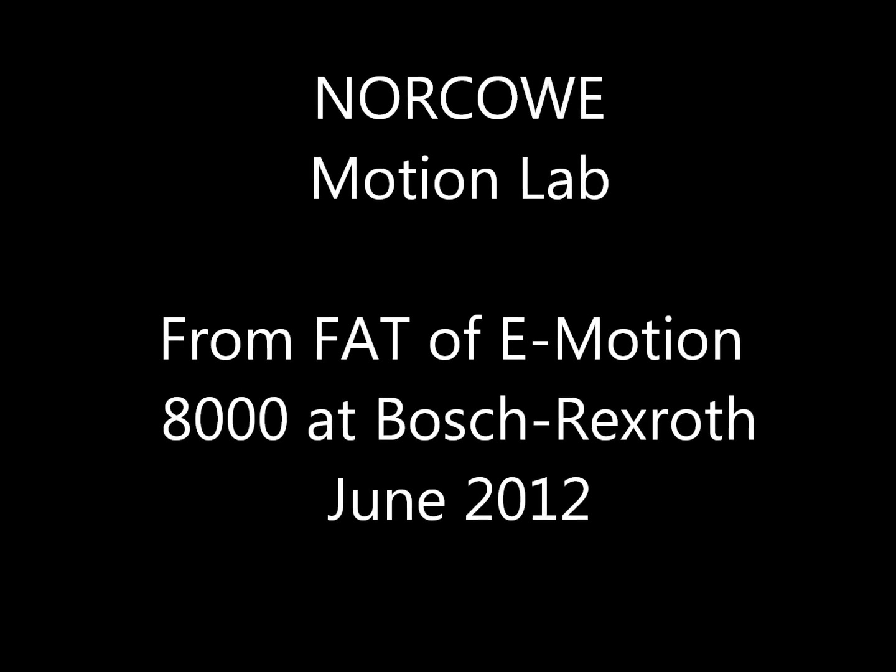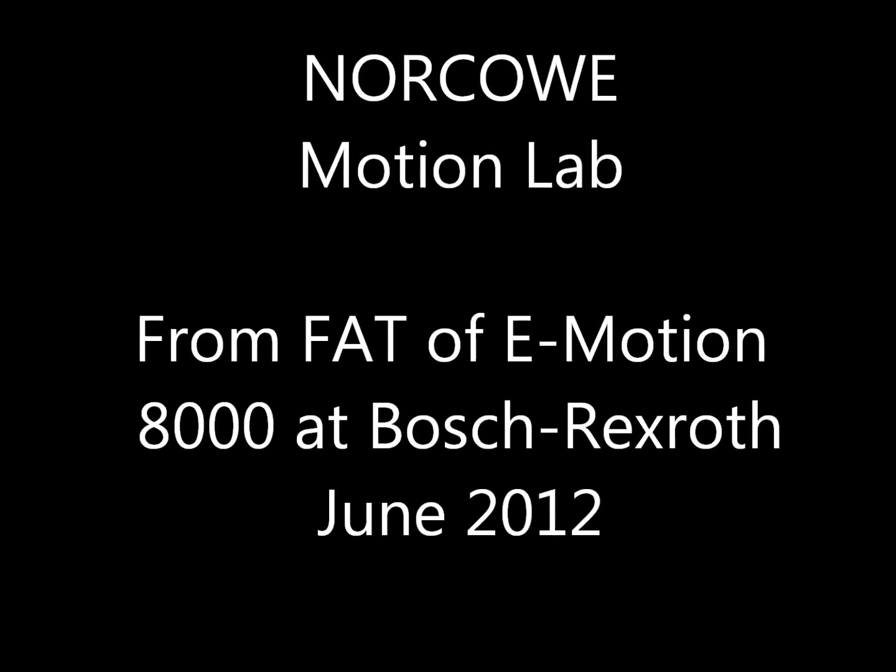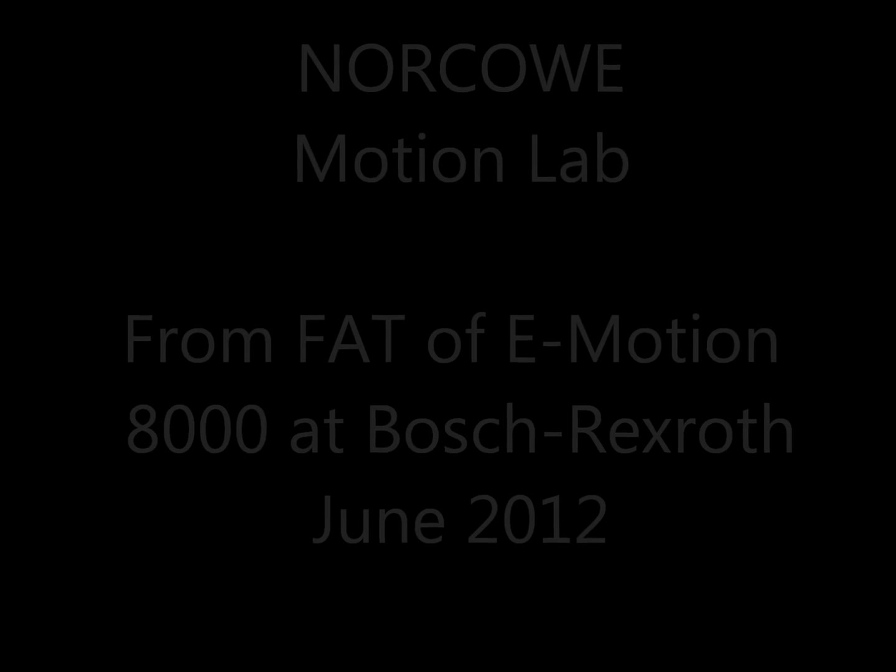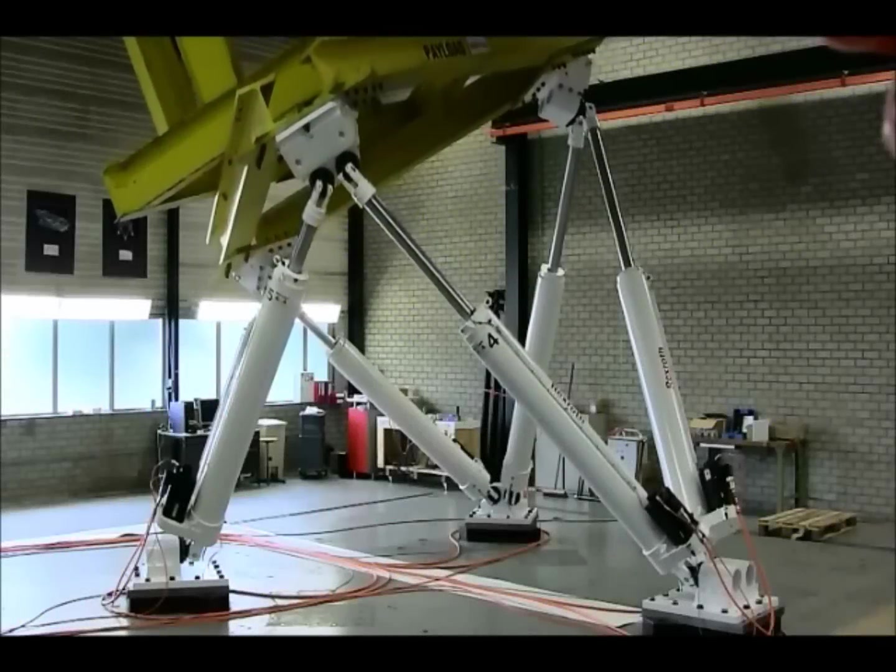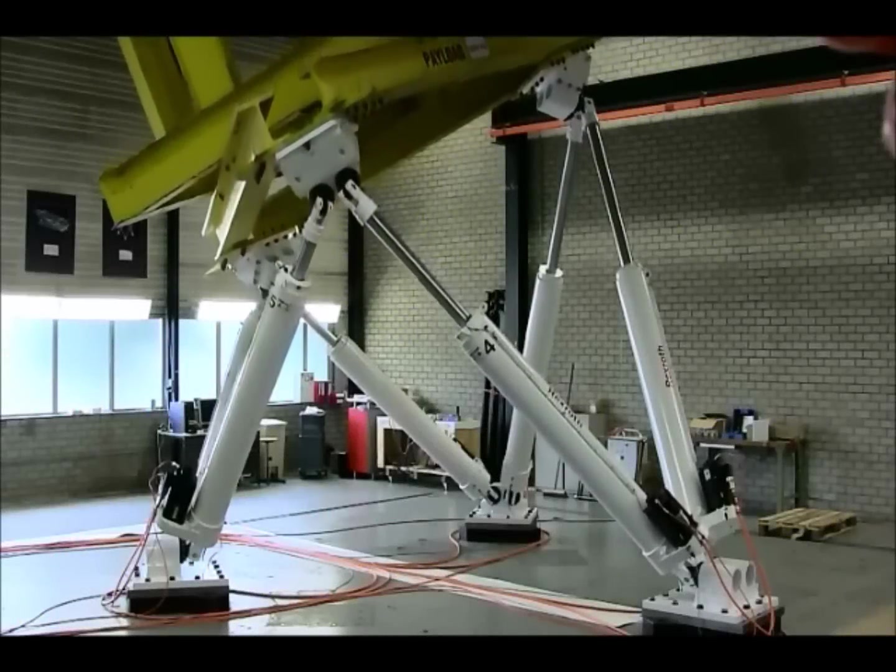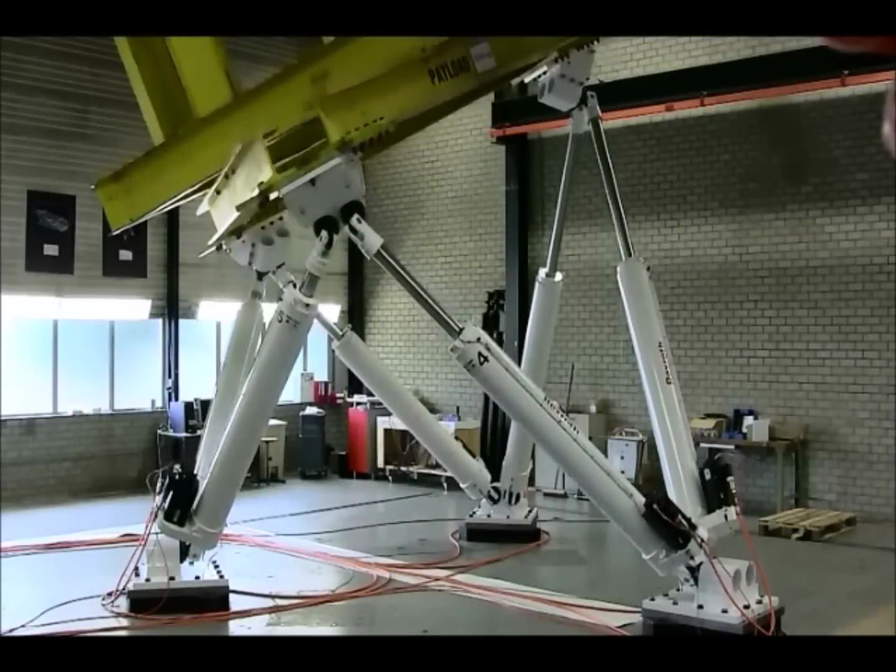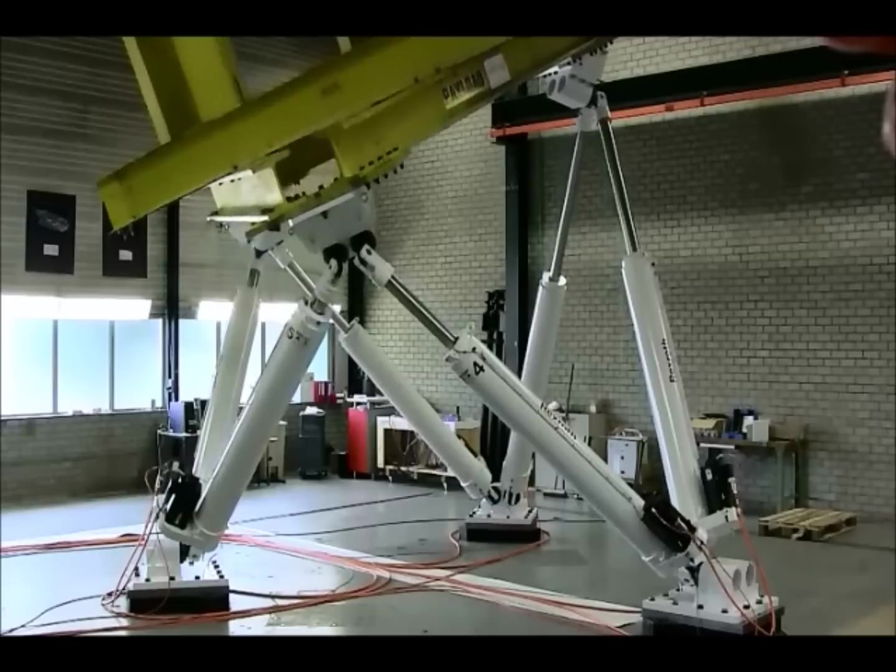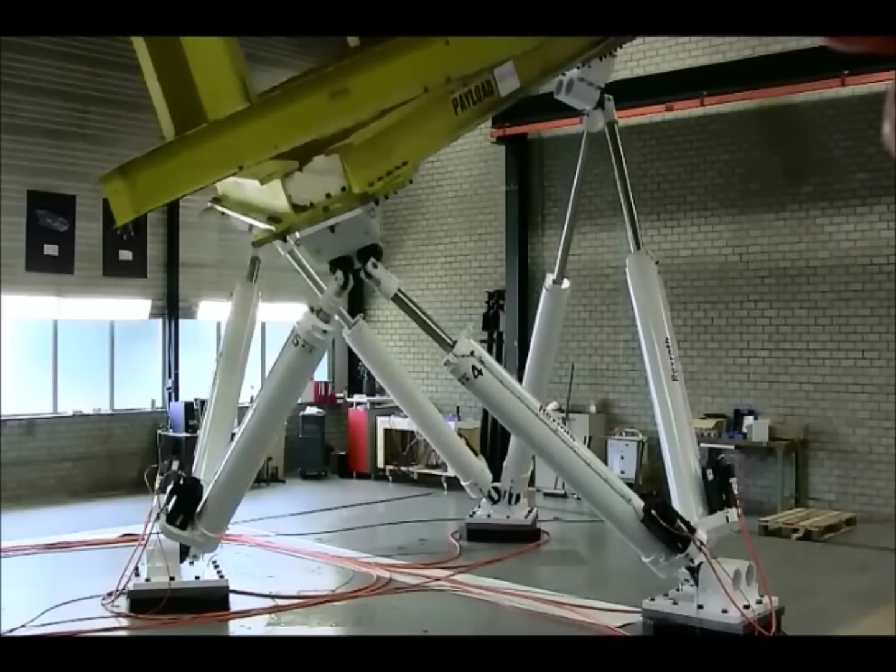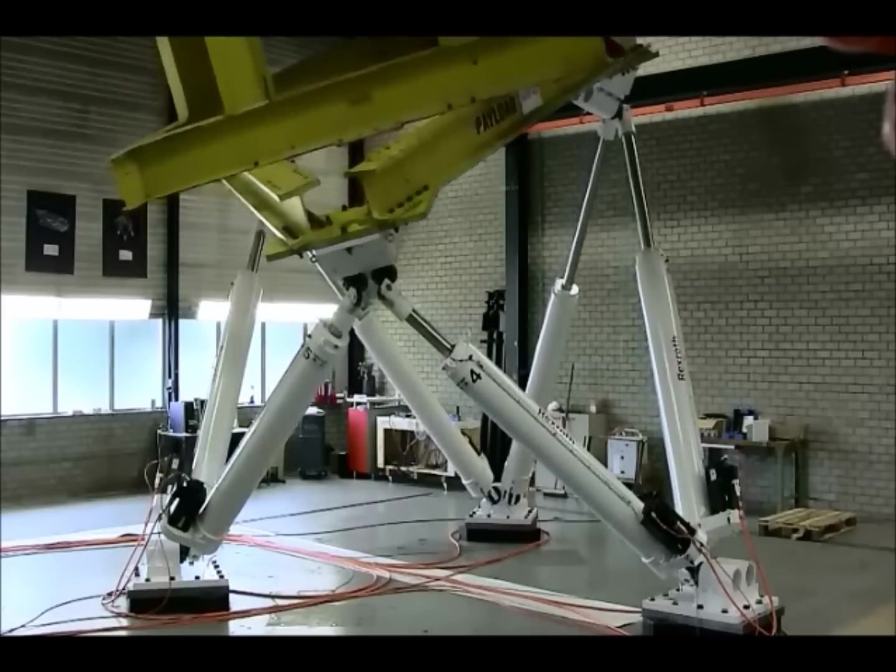The real equipment is an Emotion 8000 from Bosch Rexroth. This is a demonstration with a full load of 8000 kilograms in the factory acceptance test in June 2012.